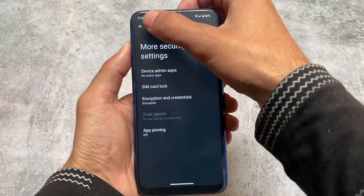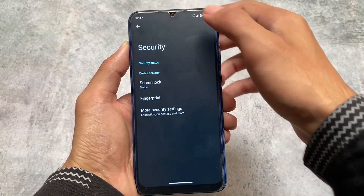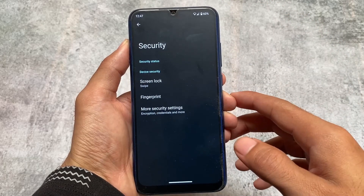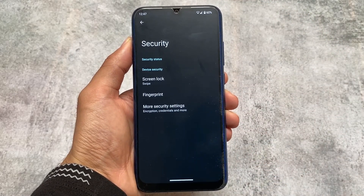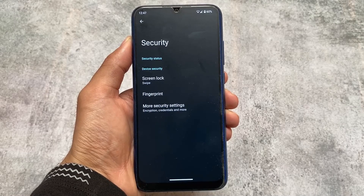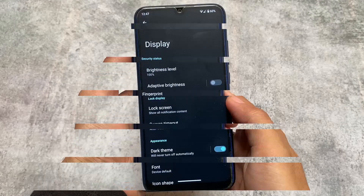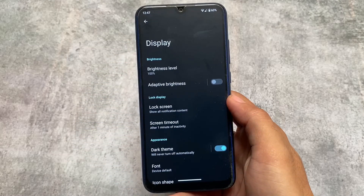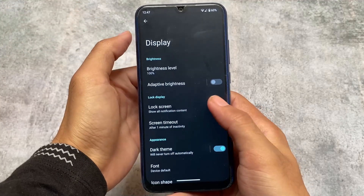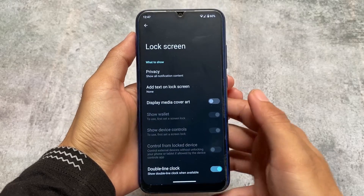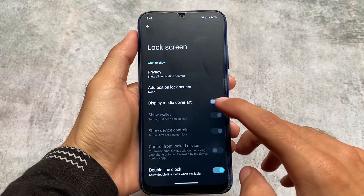Make sure to check your device-specific group for these unofficial builds. Fingerprint support is already there, but there's no face unlock, which was kind of expected. Since these are unofficial versions, make sure to check out the proper installation guide on your support group so you don't face any difficulties.